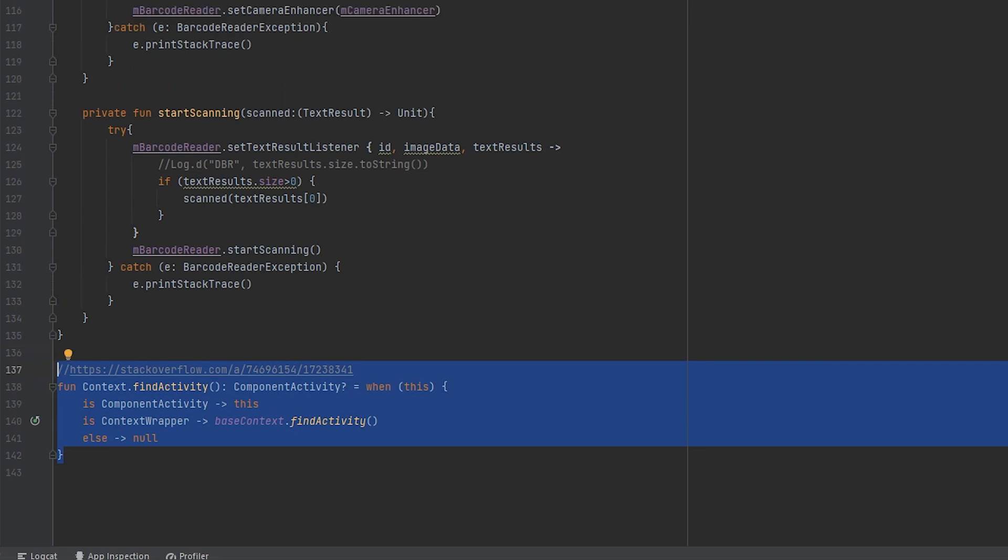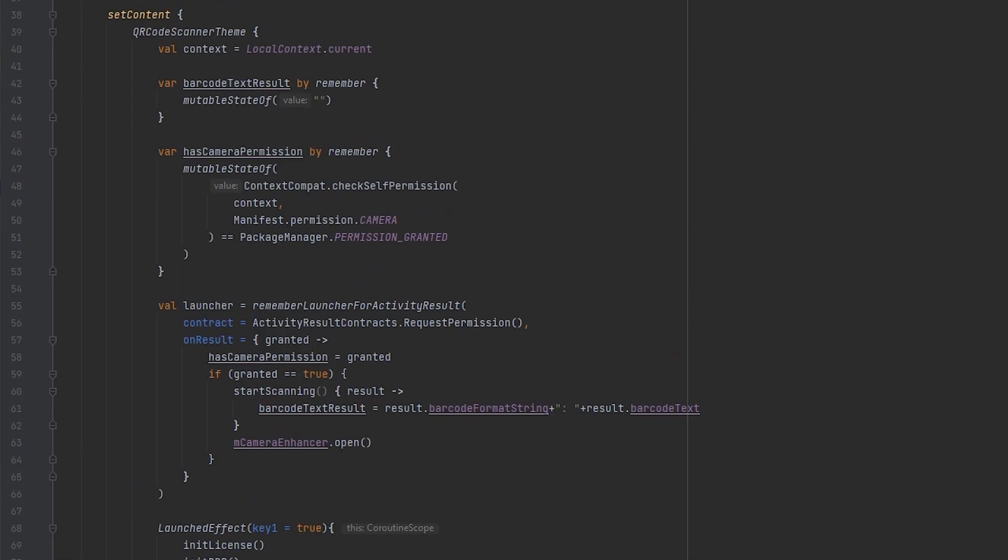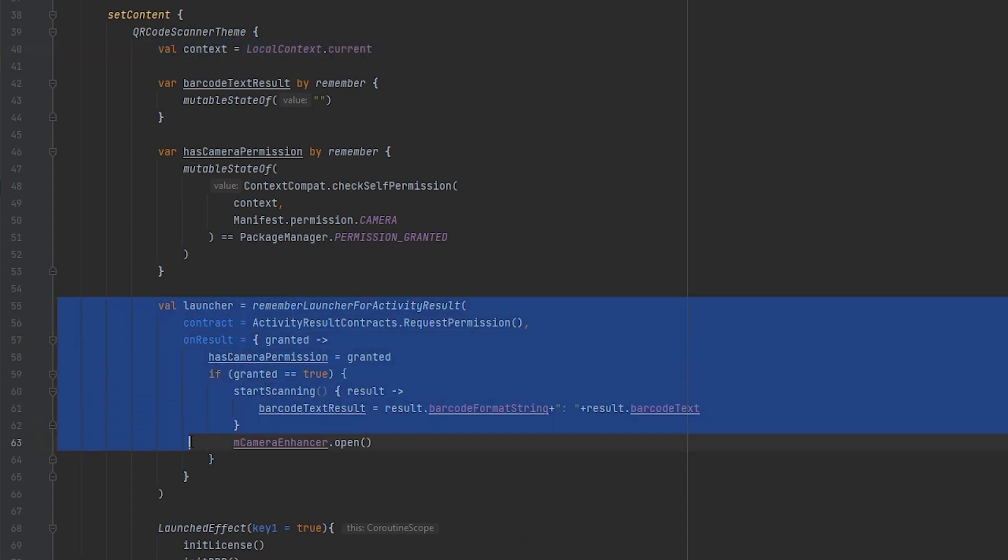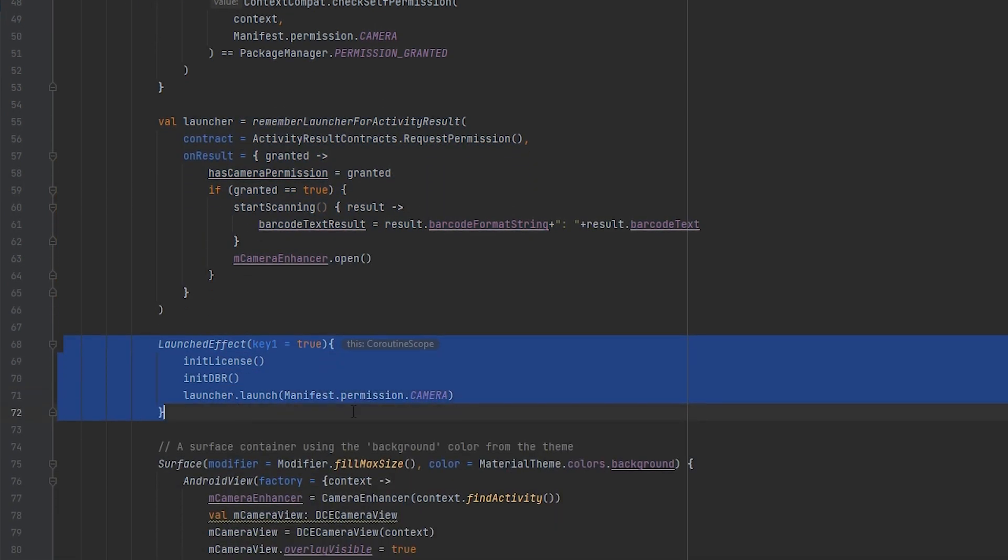Given that camera usage requires permission, we'll guide you through the process of requesting camera access. This entails setting up a permission launcher. If the permission is granted, the camera will be activated. This launcher comes into play as the app is launched, courtesy of the launched effect mechanism.